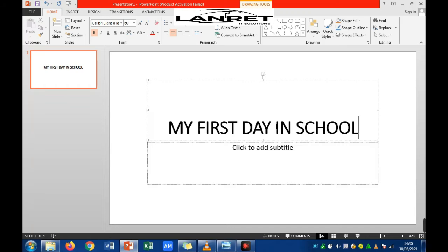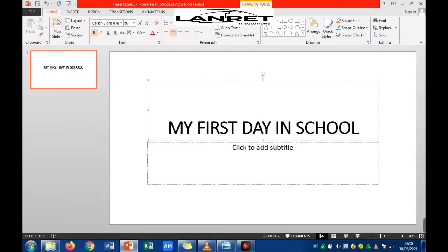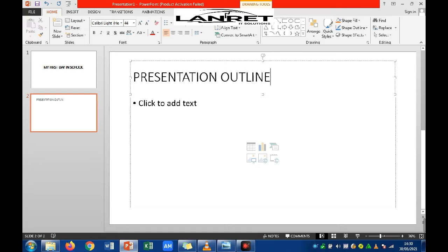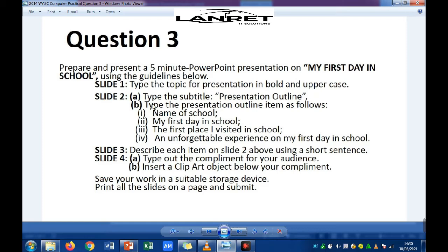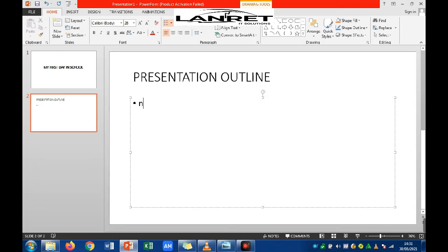Question two says type the subtitle — presentation outline. Go back to your presentation environment and click the new slide button or press Ctrl+M (M for monkey) to create a new slide. Type 'Presentation Outline' as the subtitle. Under the outline, go back to the question: the first item is 'Name of School,' the second is 'My First Day in School.'